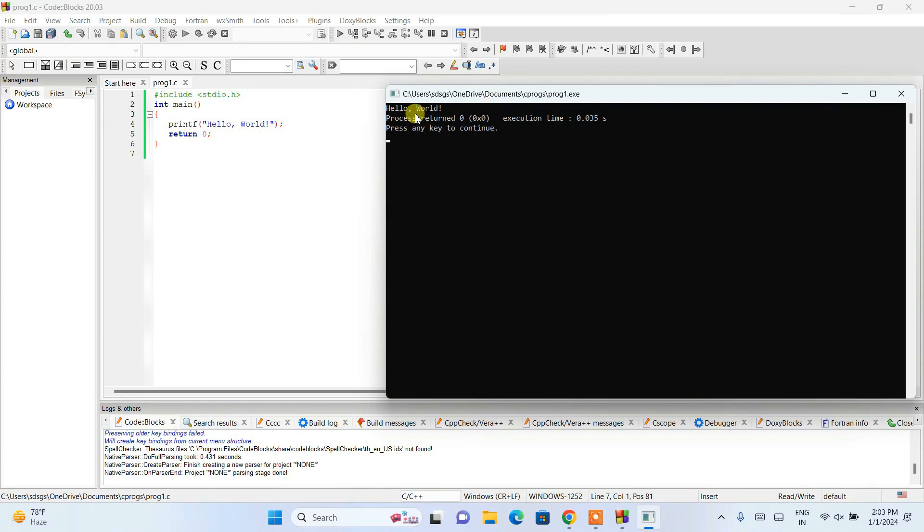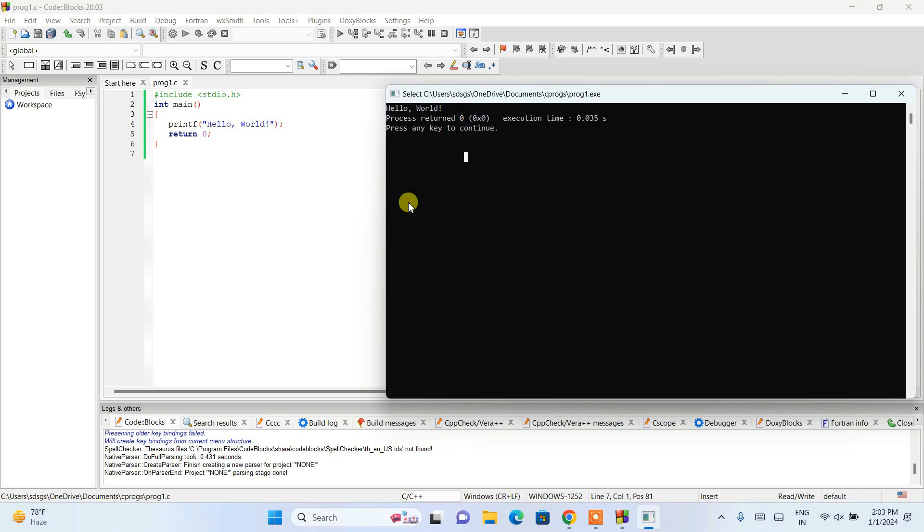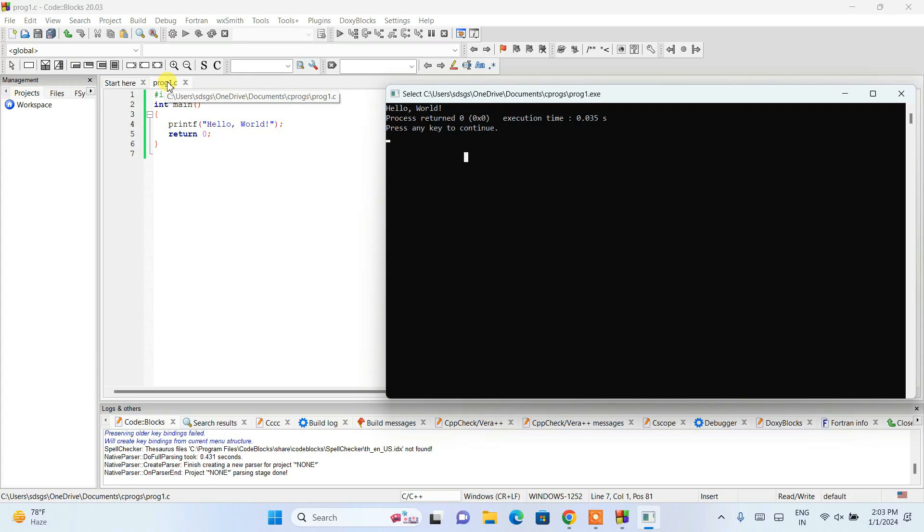Here you can see the output. The hello world is shown in our console. In this way you can easily install Code::Blocks and you can simply create a file. If you want to create it in C++, you can do the same.